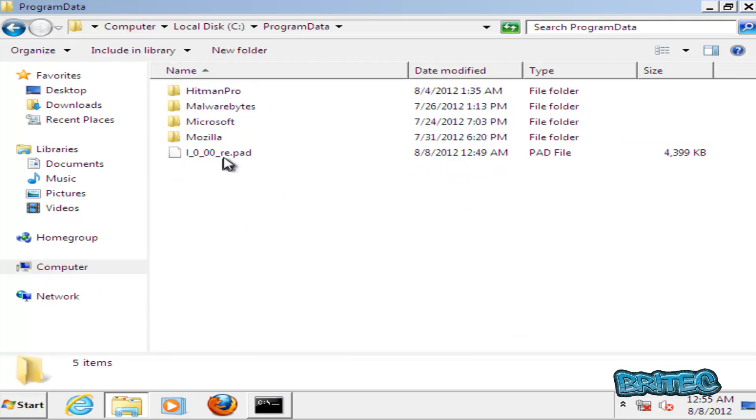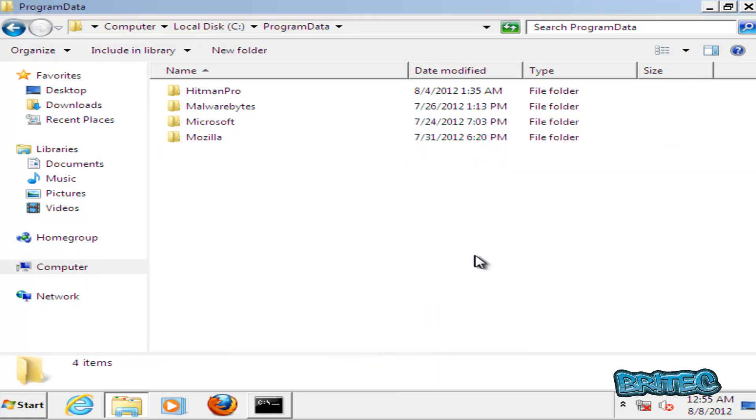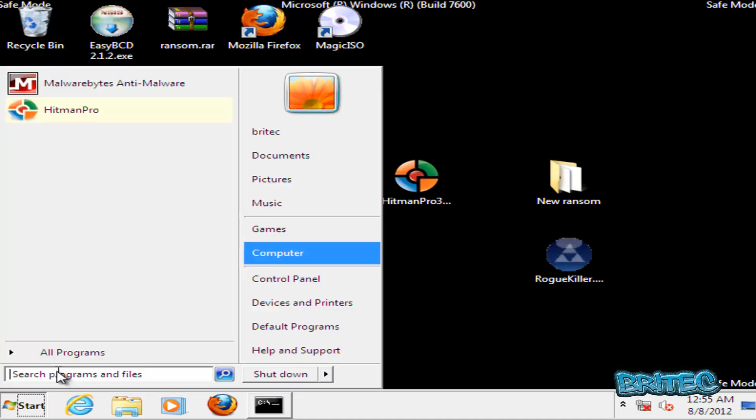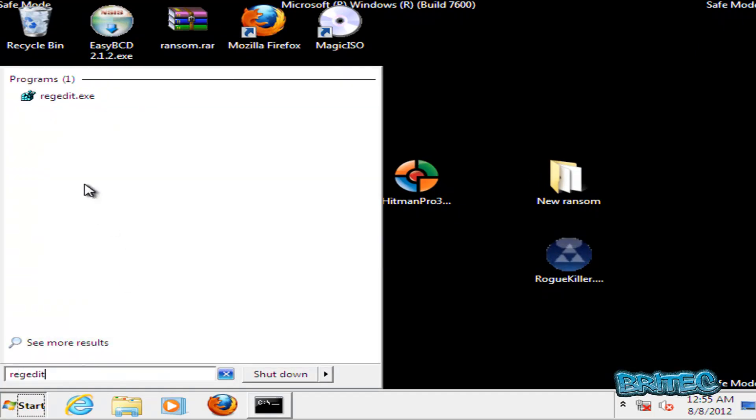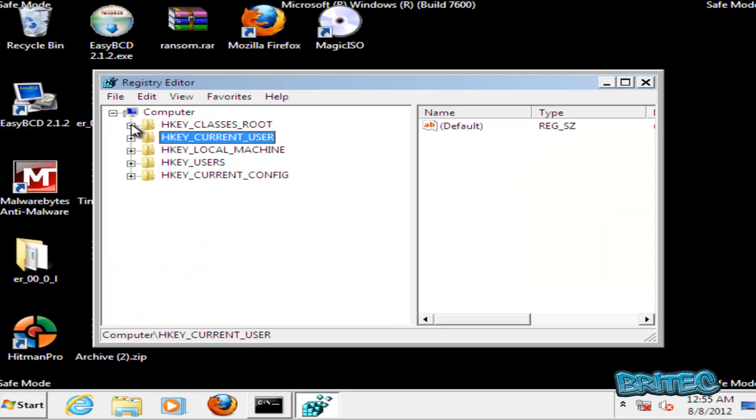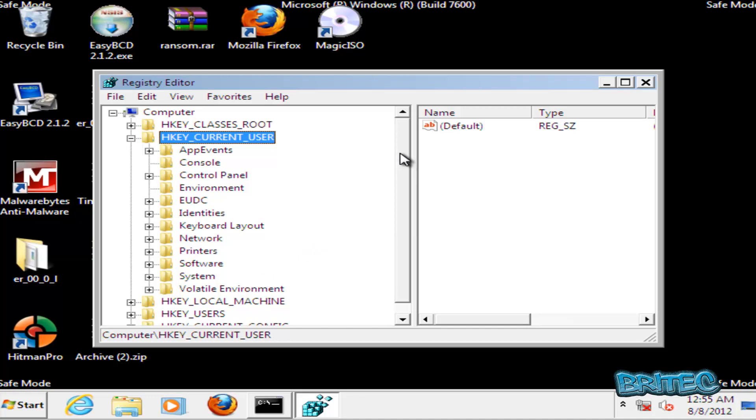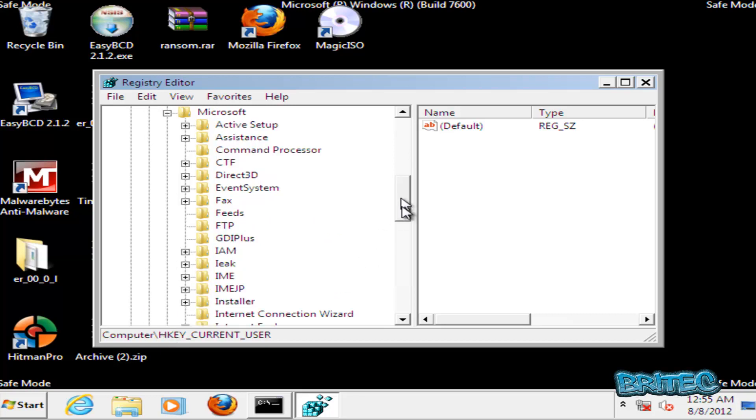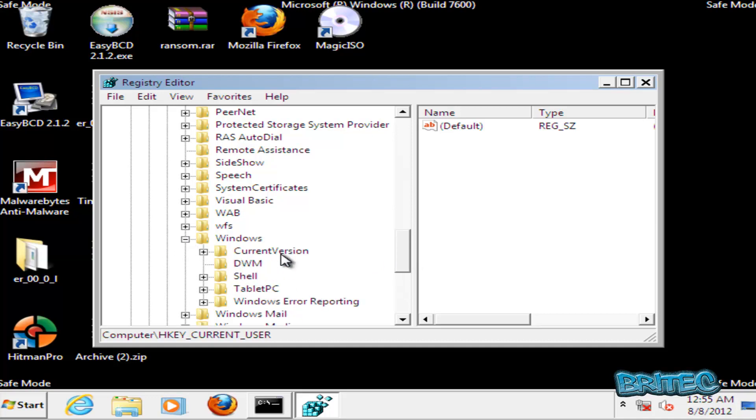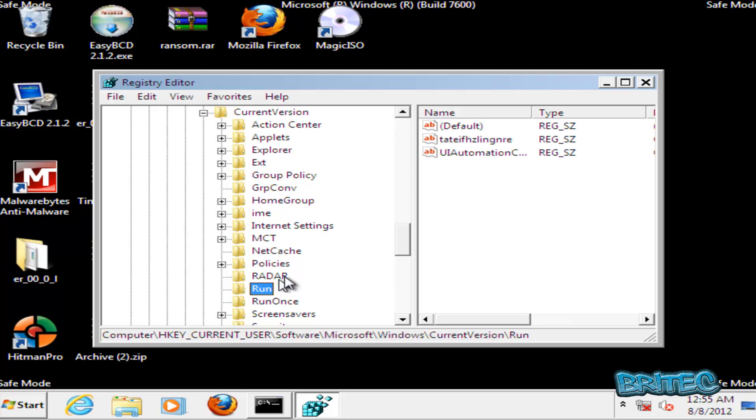Close that off. Go Start, regedit. I'm going to make sure I go to HKEY_CURRENT_USER. I'm going to go into Software, Microsoft, Windows, CurrentVersion, and I'll come down to Run here.